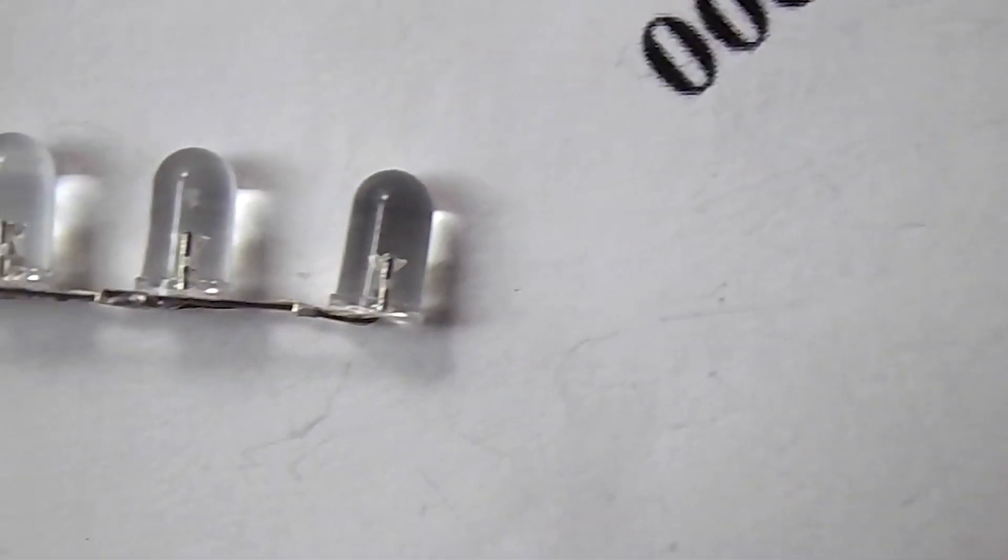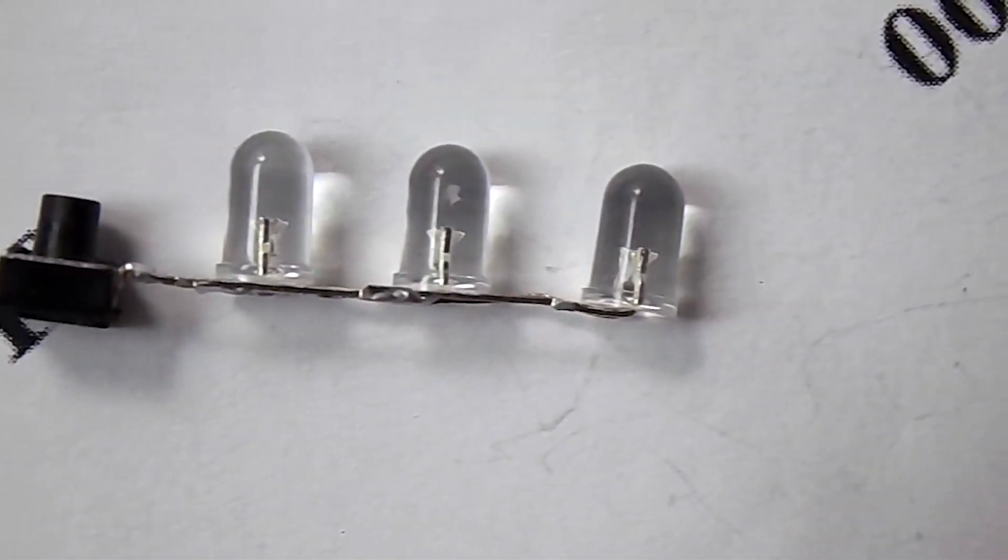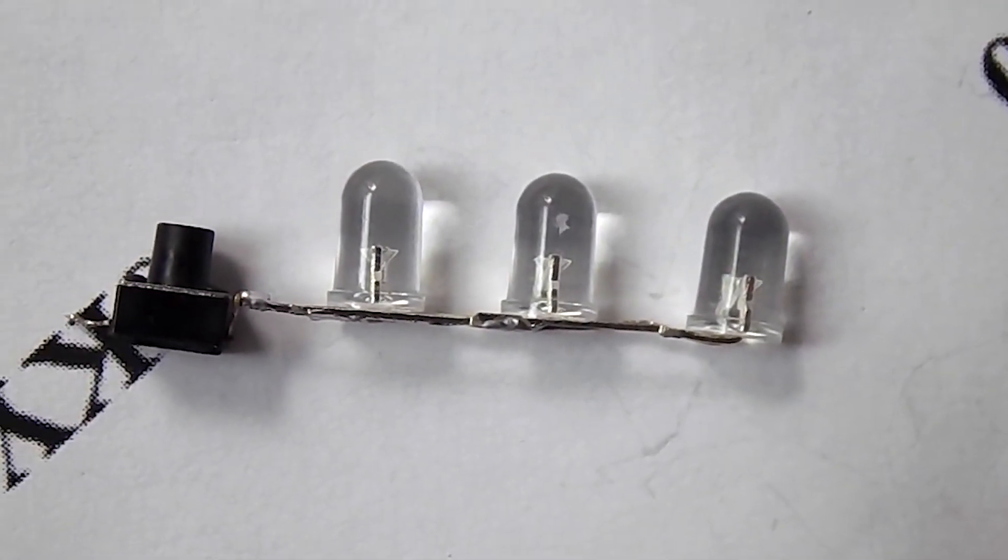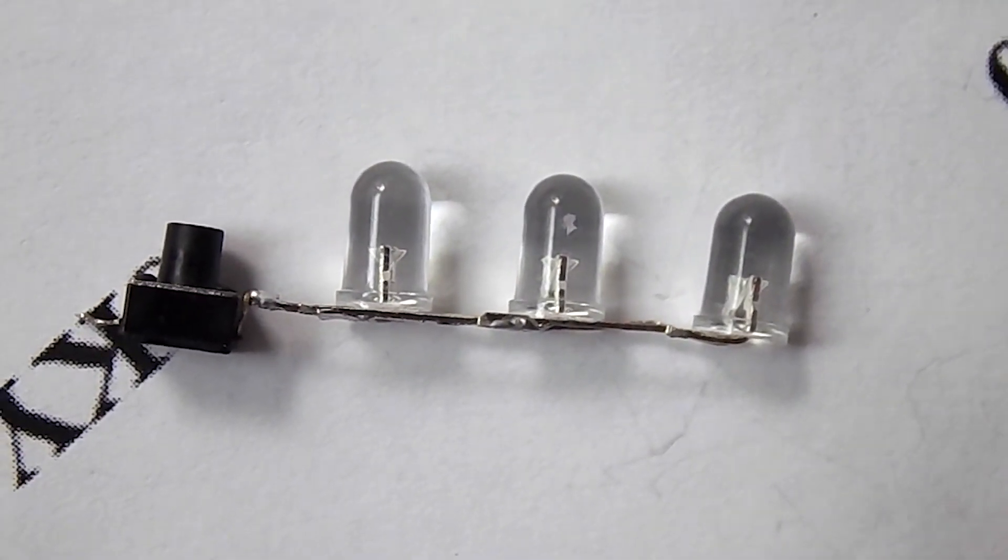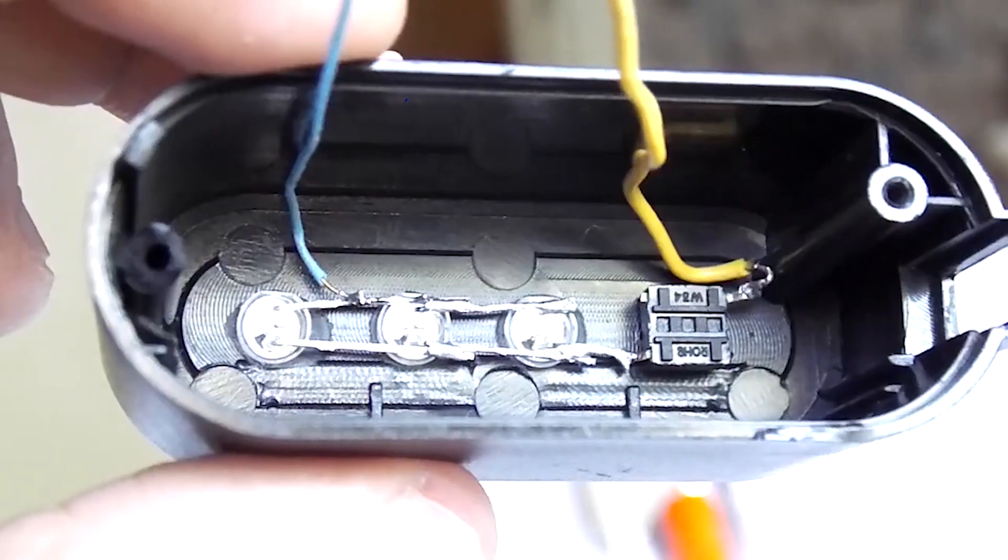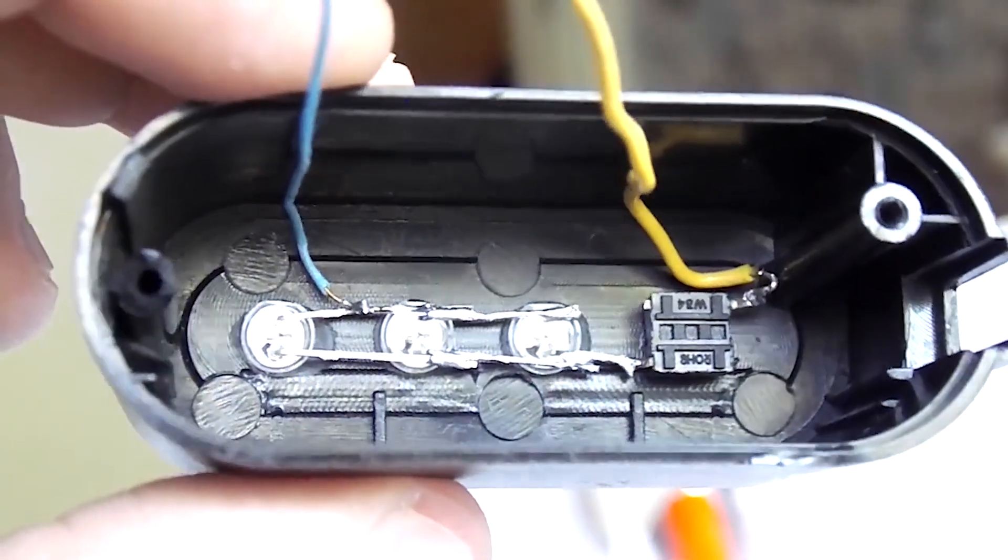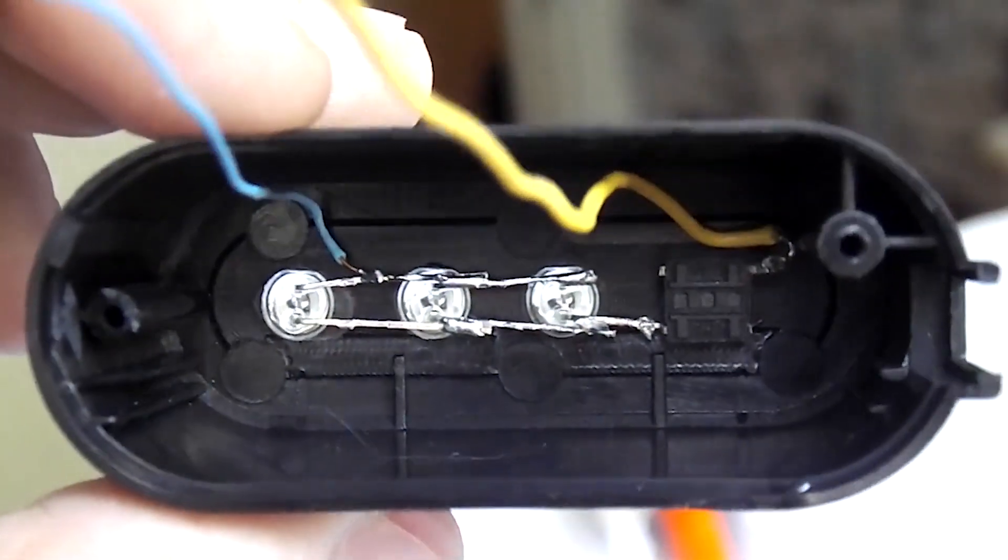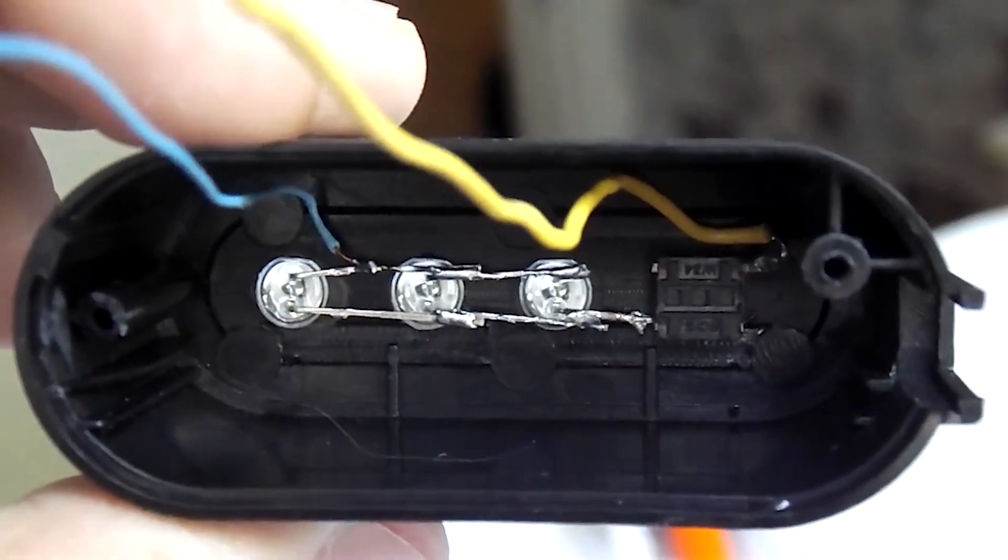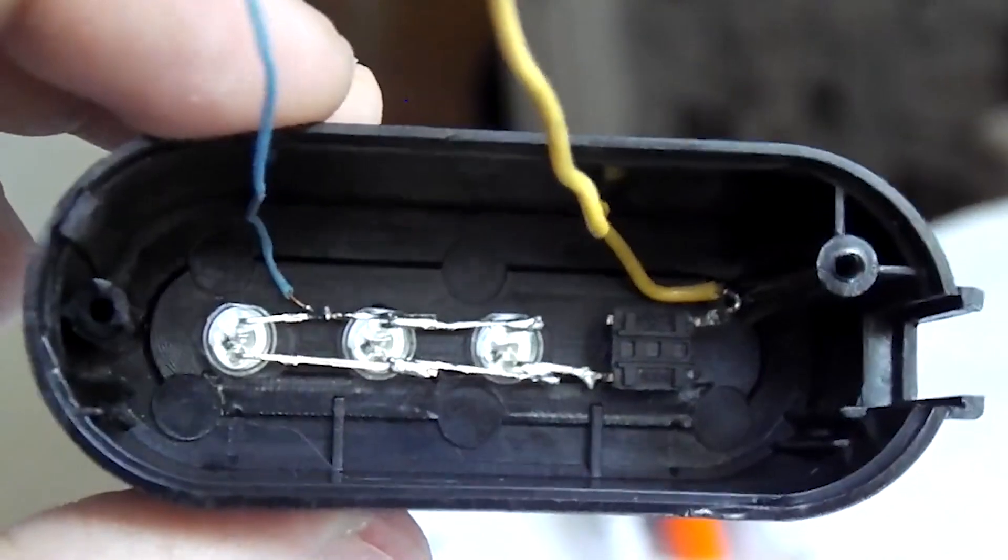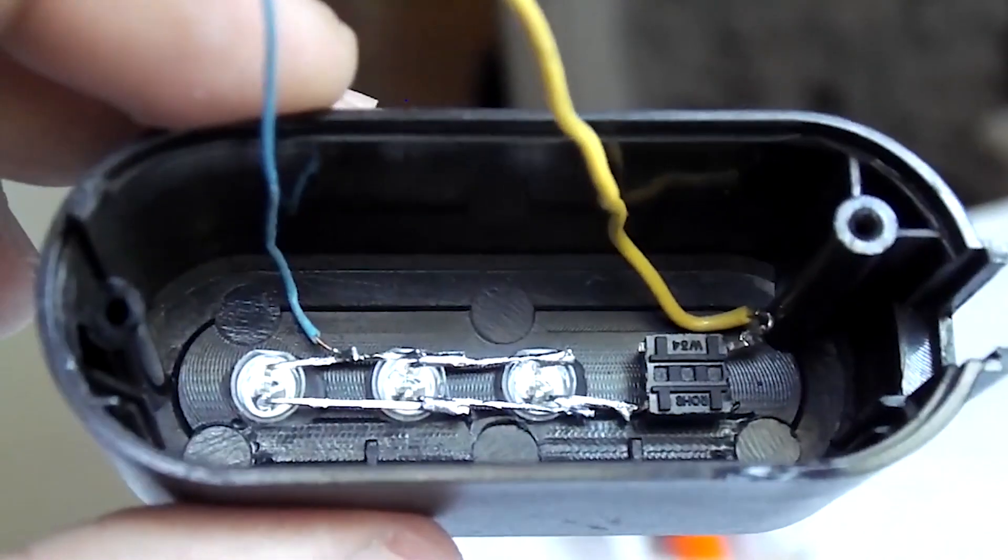Thus, we got such a design and did not have to bother with soldering in the inside of the case. Then I inserted everything into the case. Before that, I soldered 2 wires. Yellow is plus, and blue is minus.